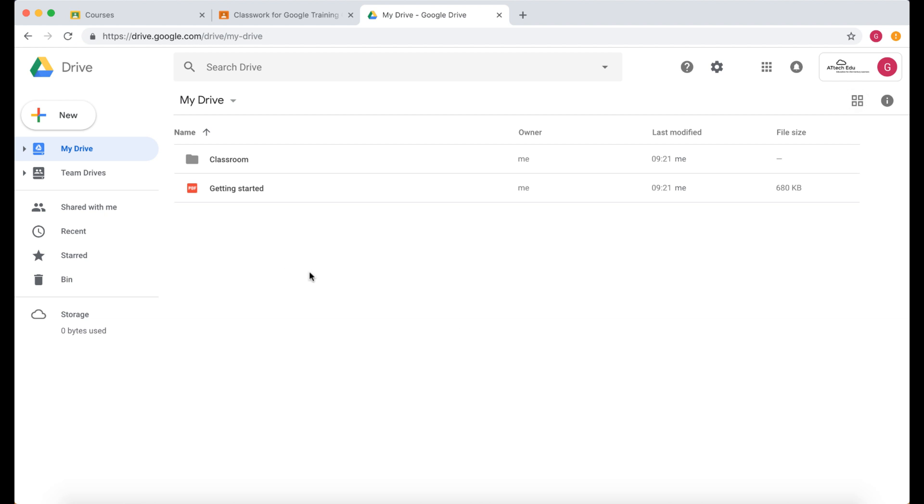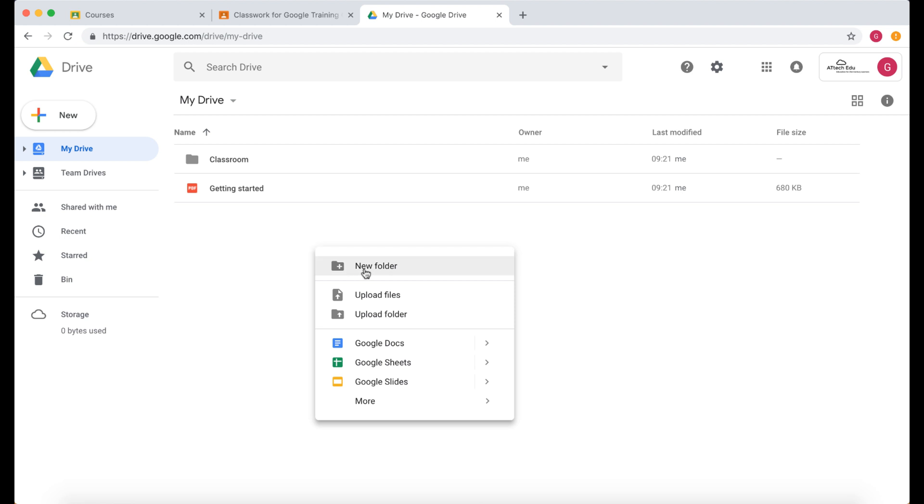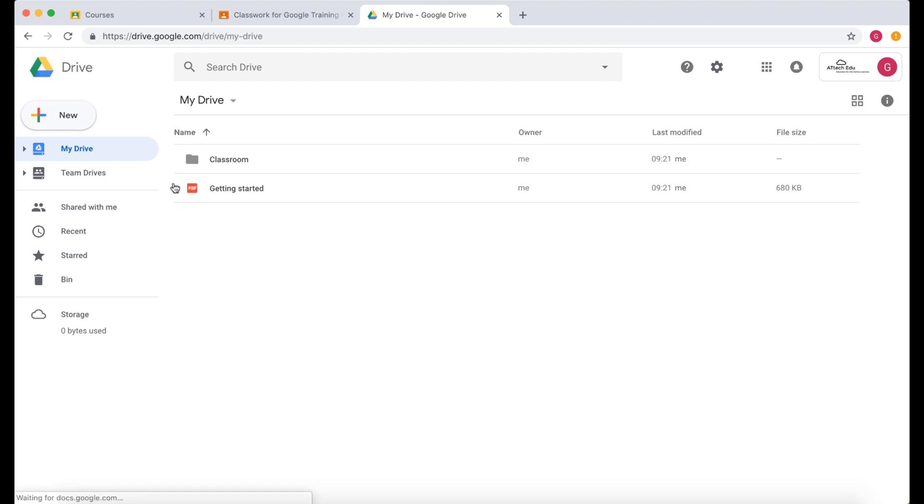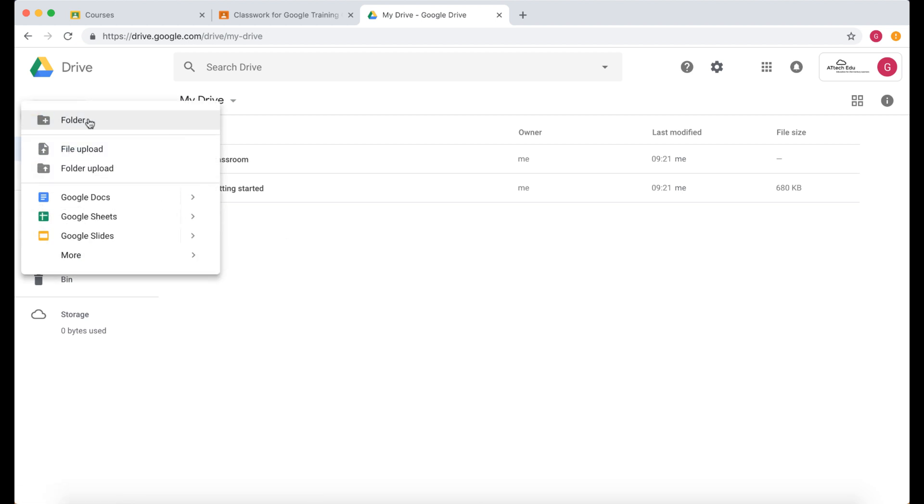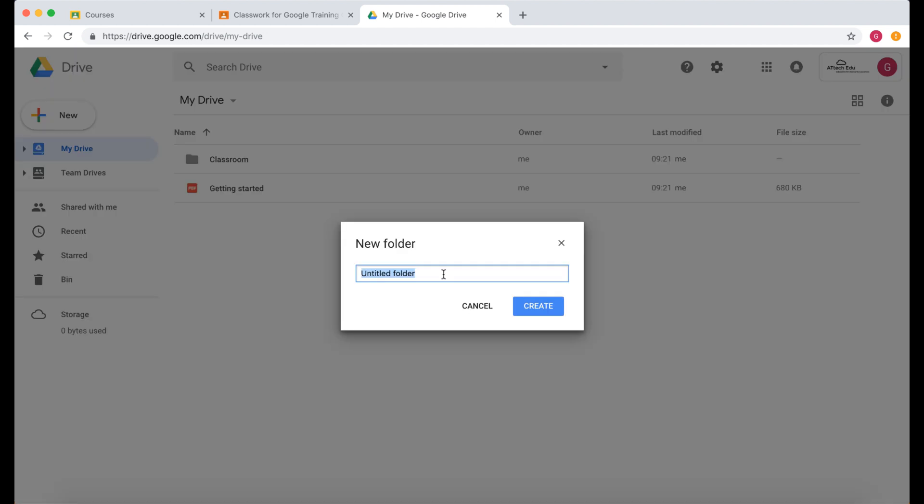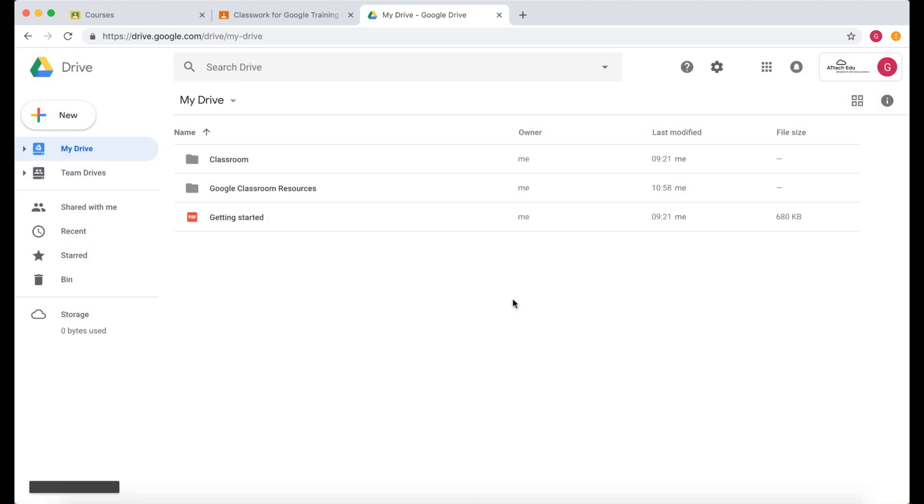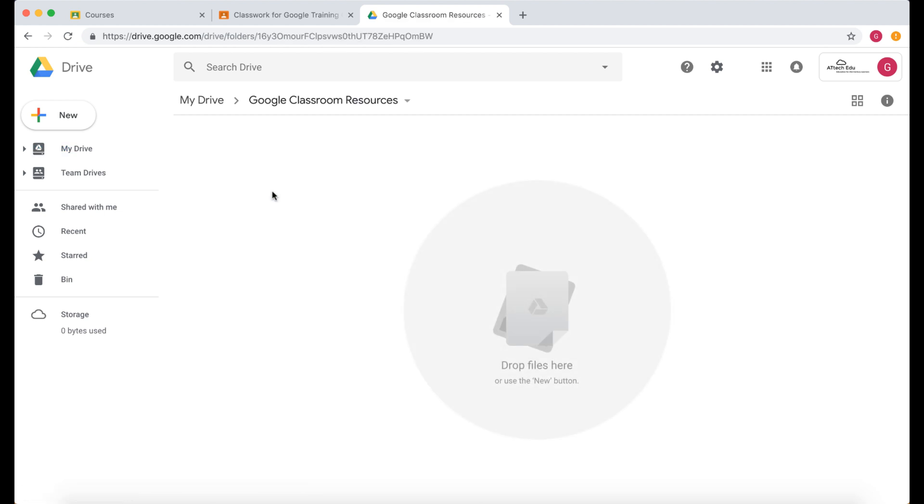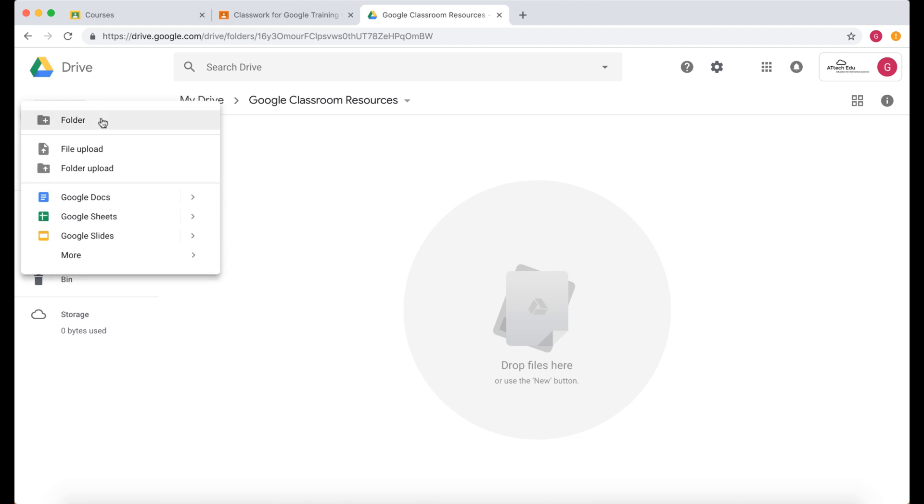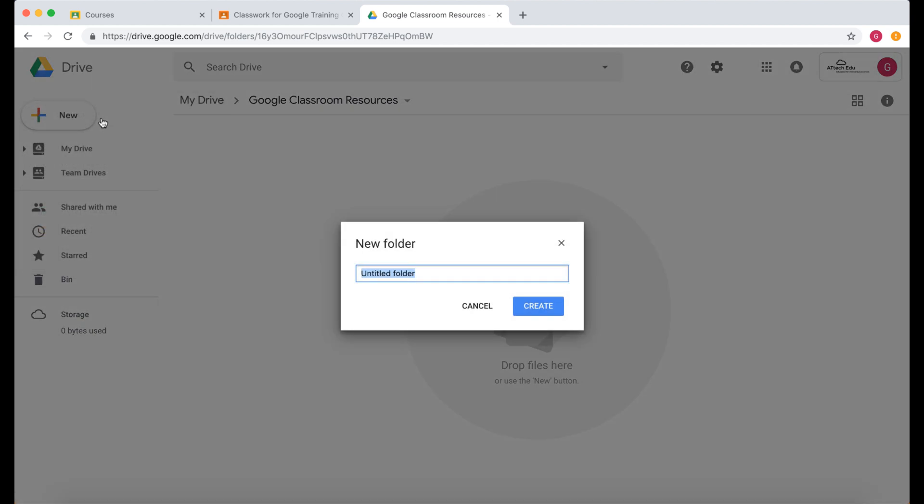Now I'm going to create a folder. I can do this by right clicking and doing new folder or I can go up to new and click folder. I'm going to call this Google Classroom Resources because this is where I'm going to put all my resources and my templates for that Google Classroom. Let's create that and then in this folder by double clicking now I'm in that folder I can create another folder and I'm going to call this year four.